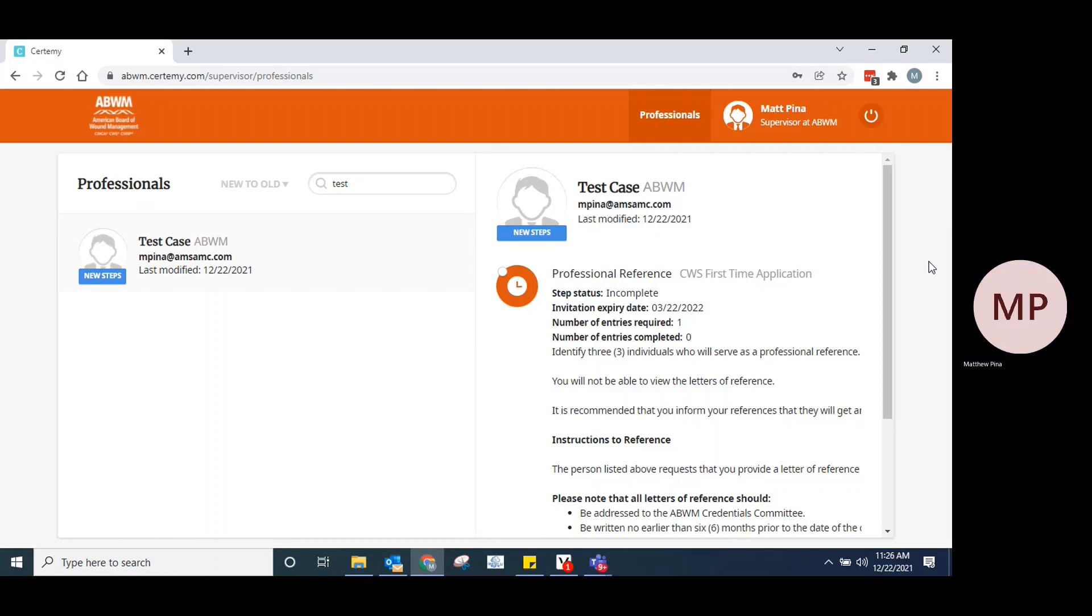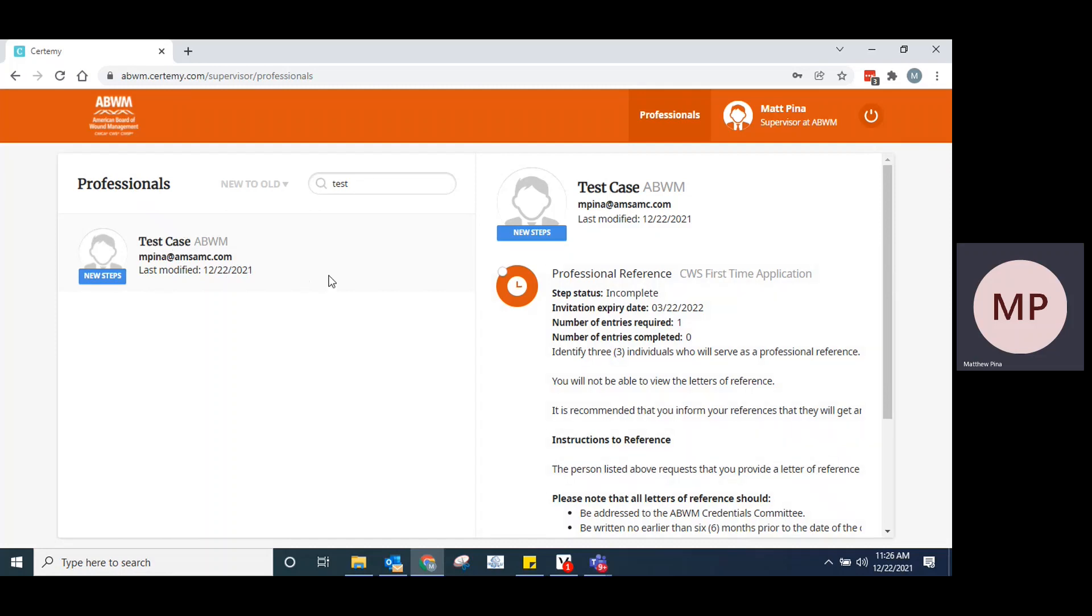You're logged in. You'll see here on the left-hand side under professionals where it says test case, this would be the name of the individual that has invited you to submit the letter of reference. If you've done this more than once, you might have several names here. Otherwise, it's just going to be the one.